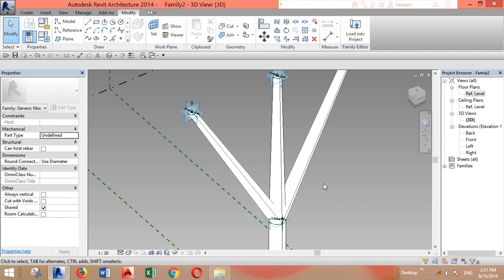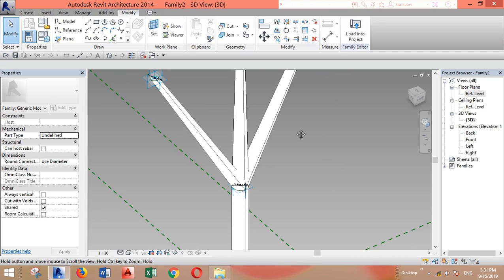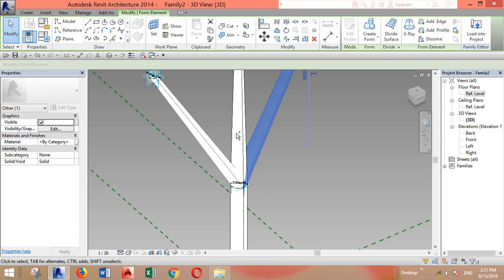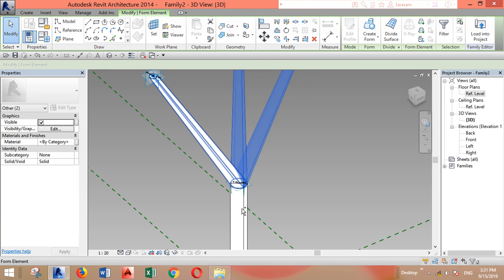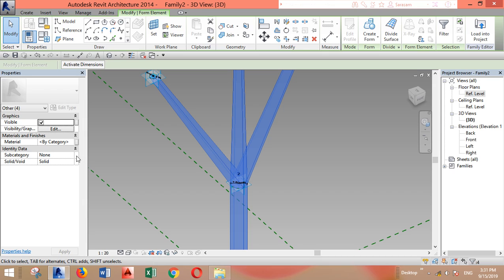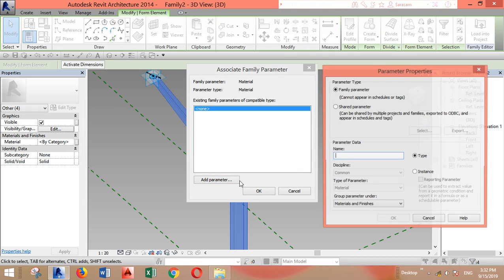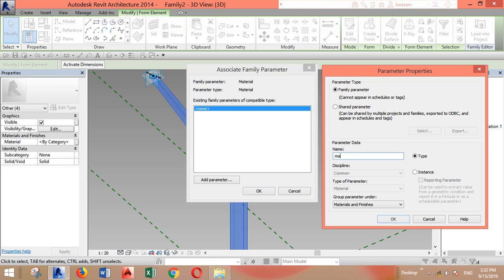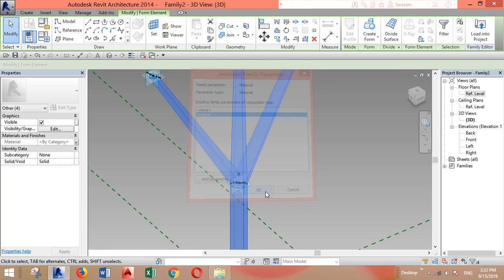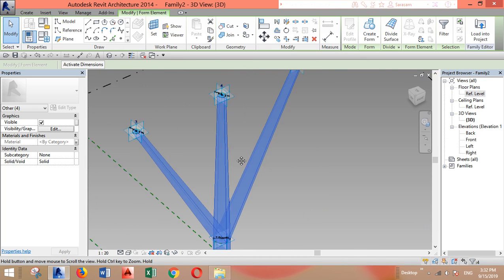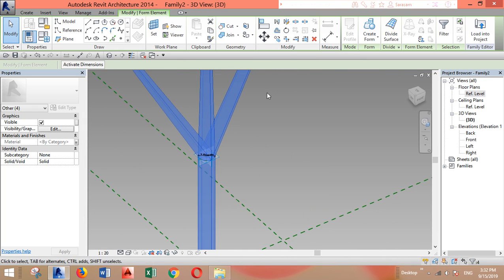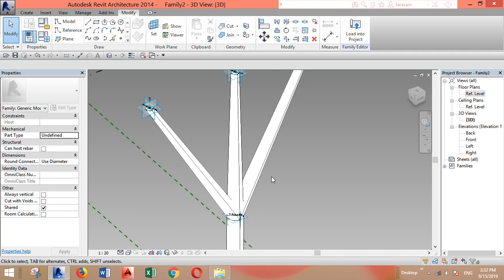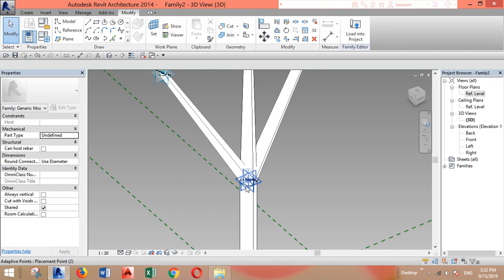Let's select these two, create form, and we're done. The last thing we can do is select all the parts and add a material parameter for them. Here, click here, add parameter, call it material. If you want to make a different material for the branches and the trunk you can do this, but here I want the same material. Instance, and we're done. Later in the project we can select the material that we like.